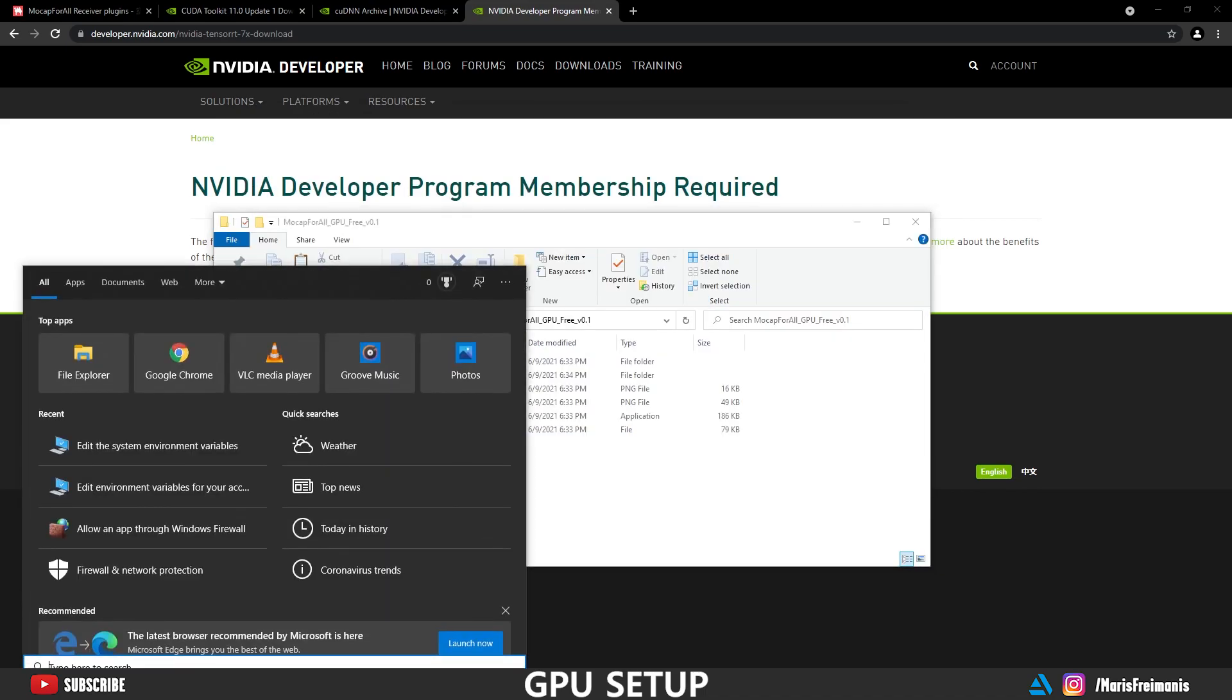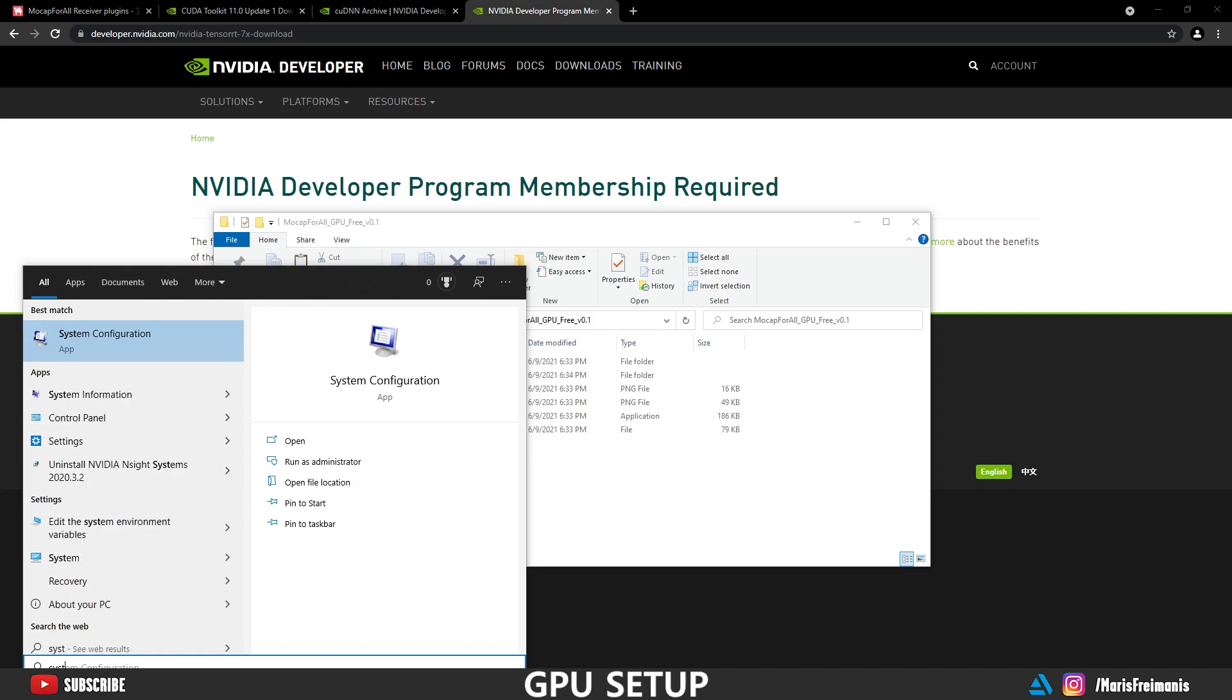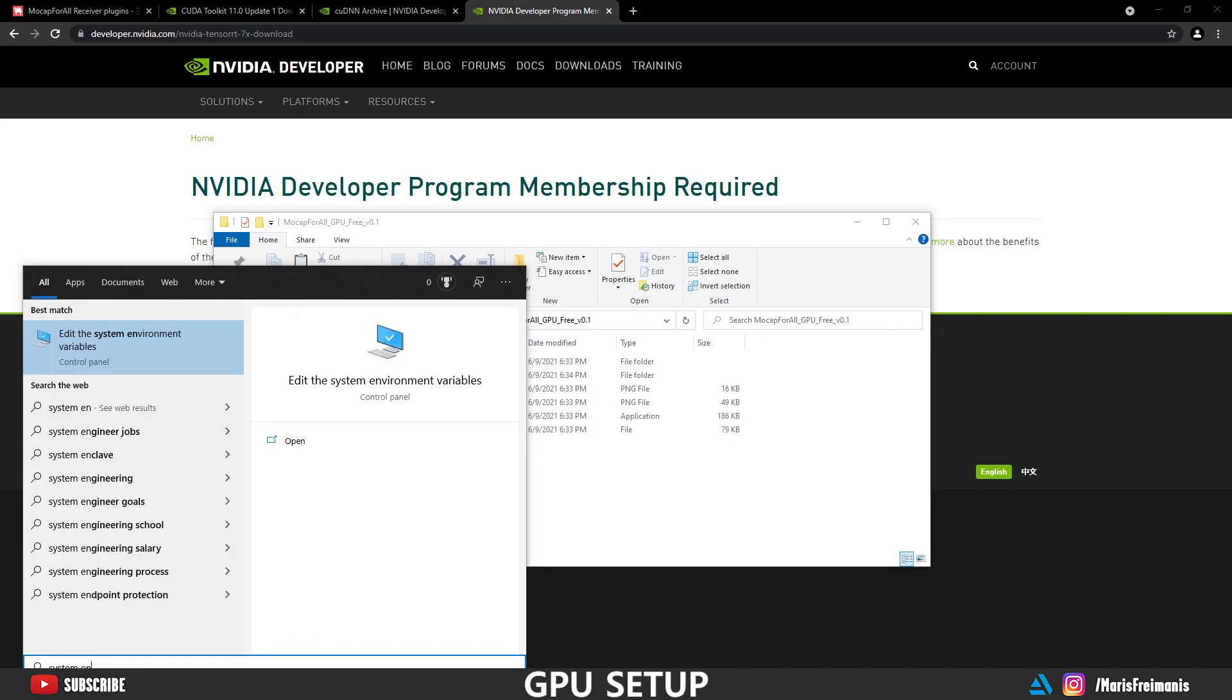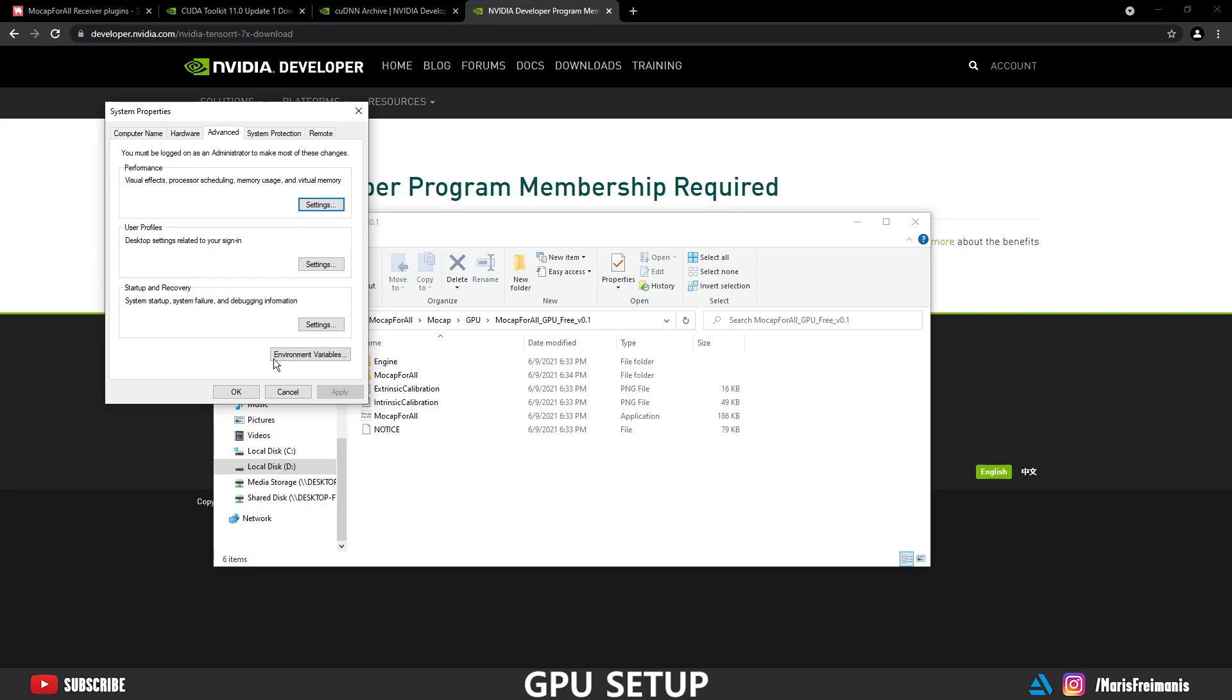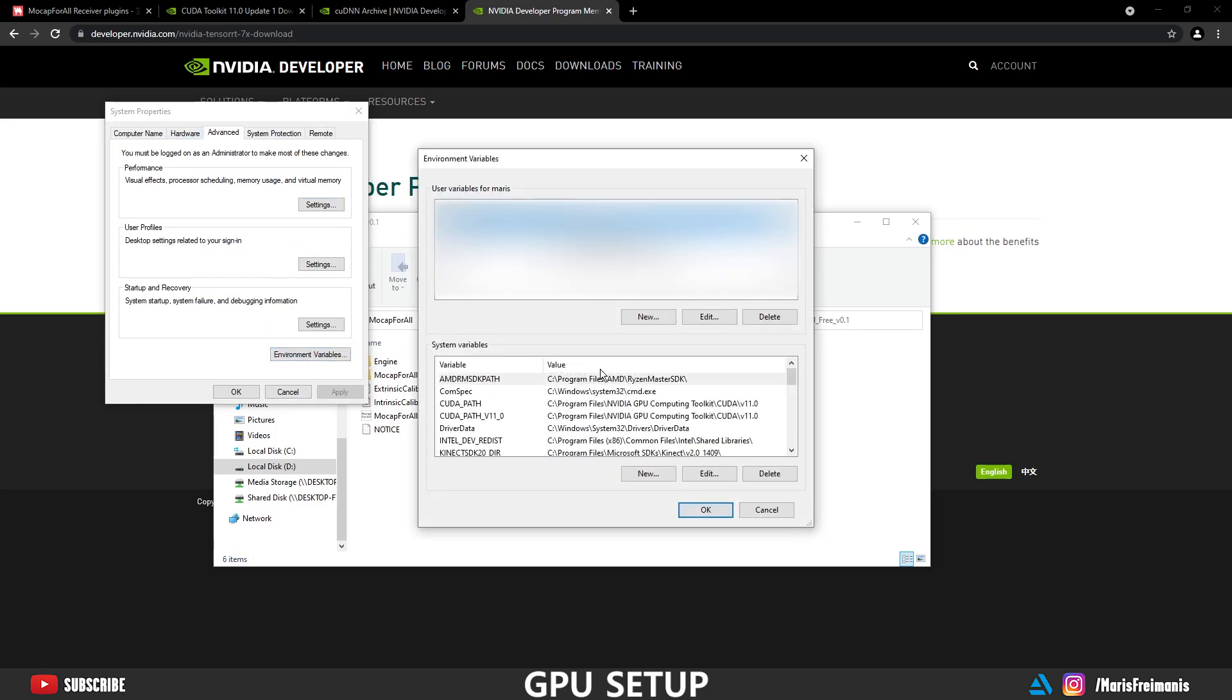Next thing what we have to do is to search for edit the system environment variables. Let's open it up. Make sure that you're in advanced. And let's press environment variables. So here you need to make sure that CUDA path is set to CUDA installation location.